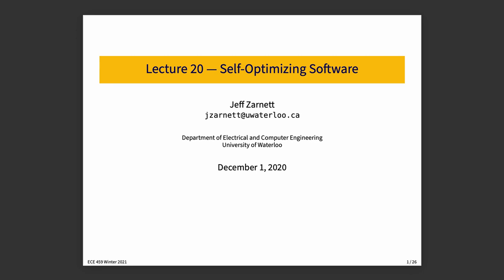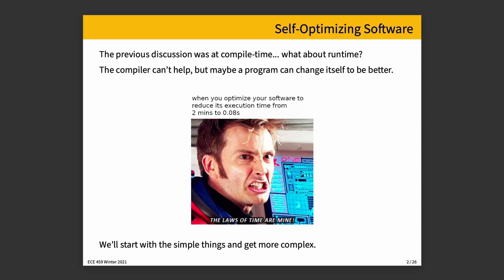But what about runtime? Well, that's hard for the compiler. A sufficiently smart compiler can really make your program a lot better, but it's going off of only the information that is available at the time that the compilation is taking place. However, a smart program can change itself at runtime to be better. Better in this case, meaning faster.